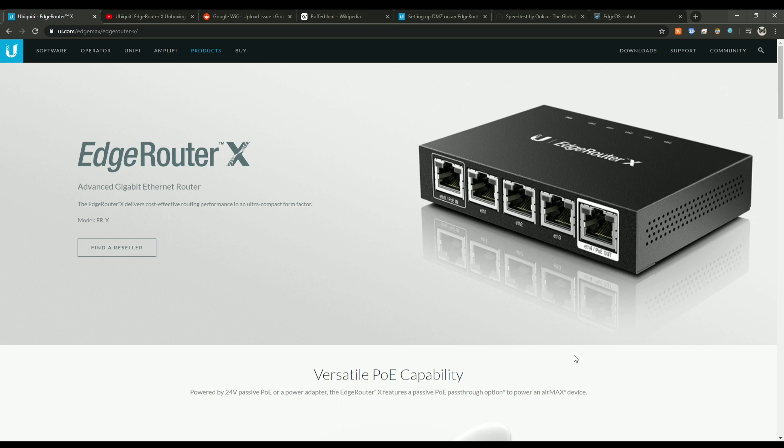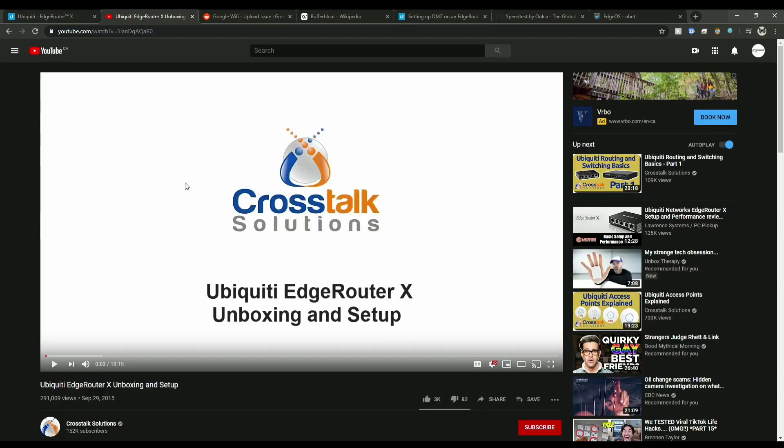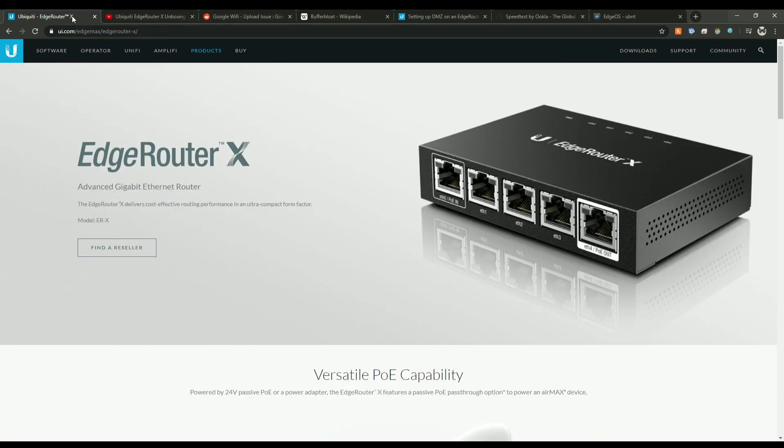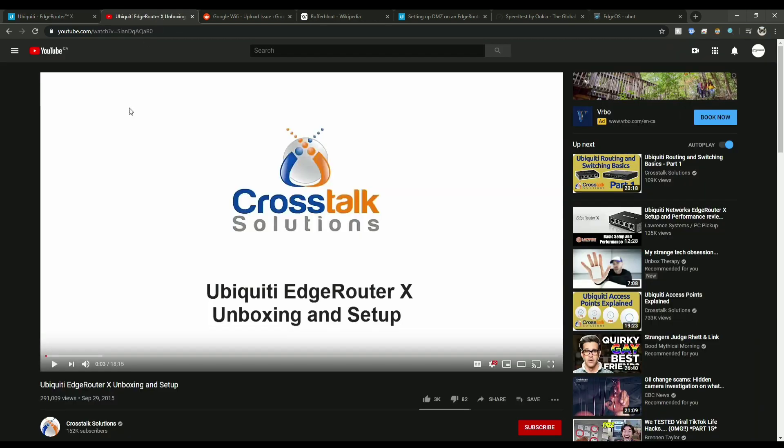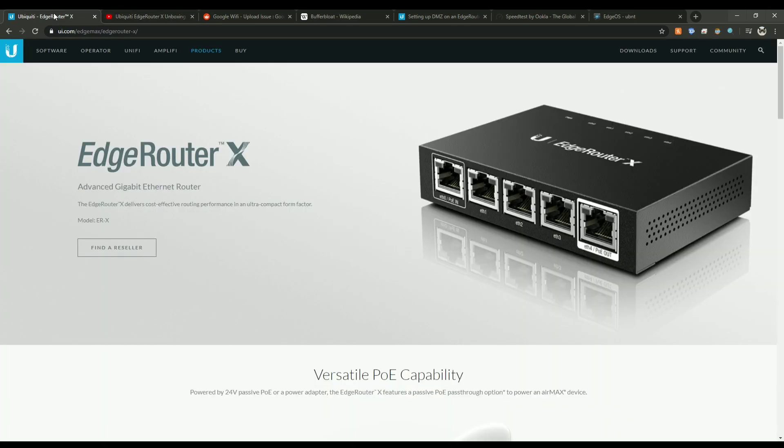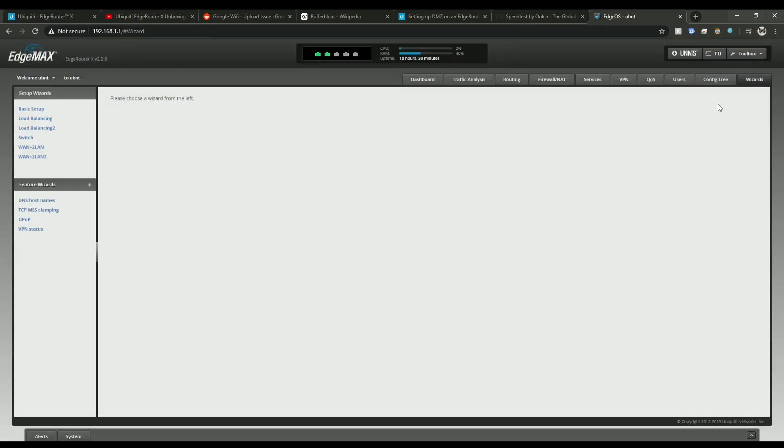And that's where we get started. Once you plug it in and you've already ran the setup from the tutorial here from Crosstalk Solutions, it'll actually start working already. And this is where we get to the setup of the EdgeRouter. Once your EdgeRouter is set up, just click the Wizards tab up here and we'll get started.